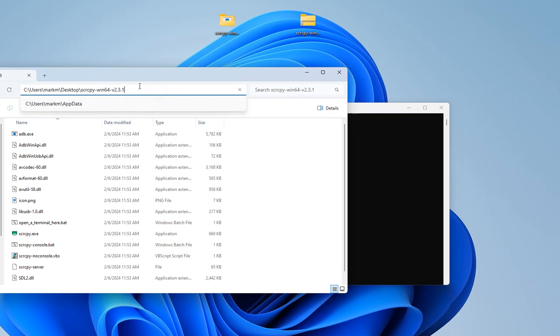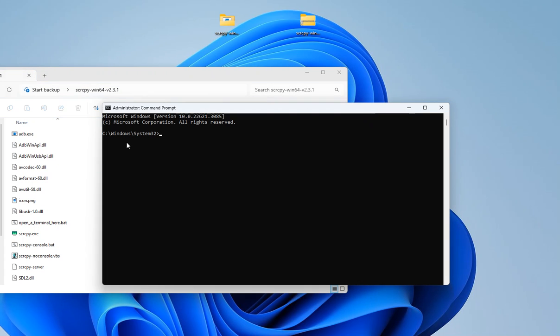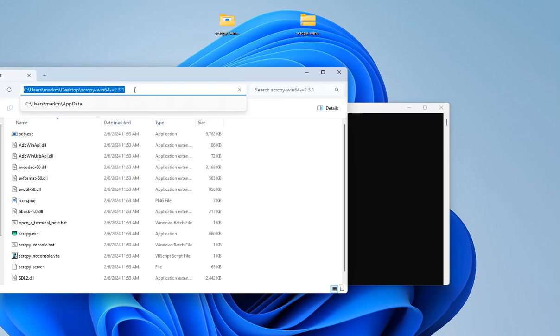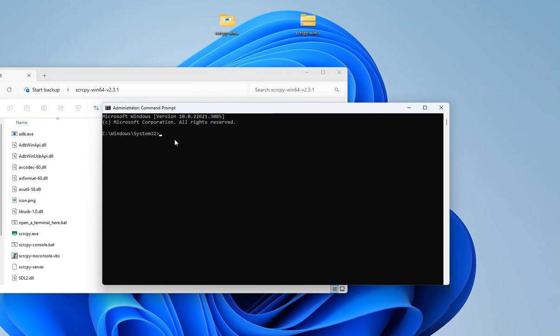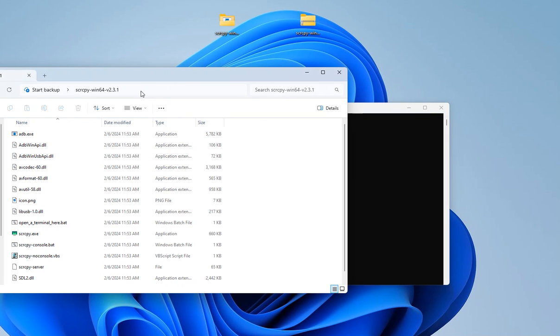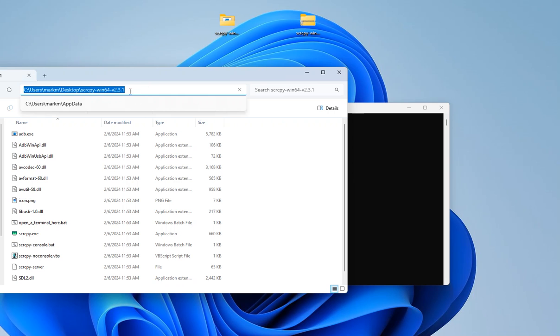When you run it as an administrator, it goes to the Windows directory. We can do cd space C colon backslash to go to the C prompt exactly. Then we're going to change directory by typing cd space and then the location.